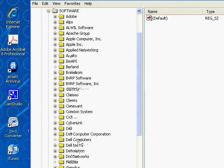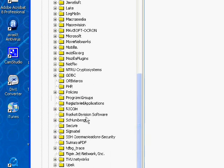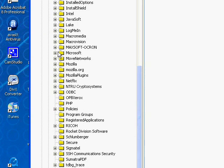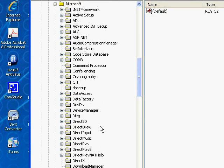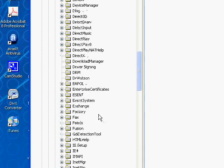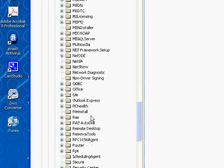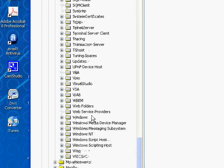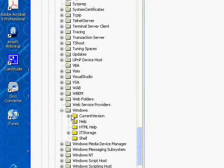Scroll down the list to Microsoft. Open the Microsoft directory. Scroll down the list until you find Windows. Open the Windows directory. Find CurrentVersion. Open CurrentVersion.